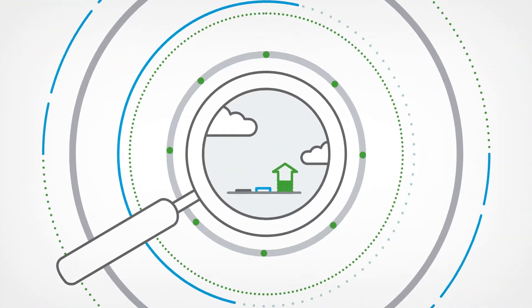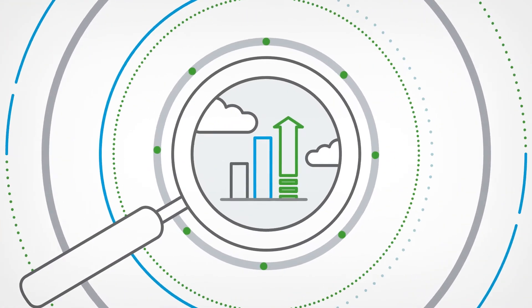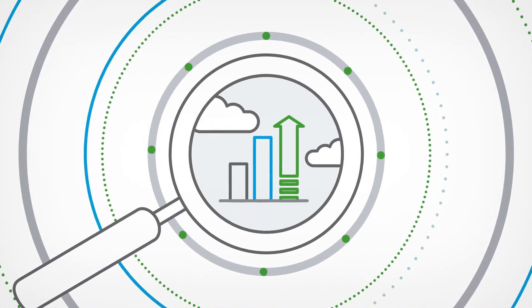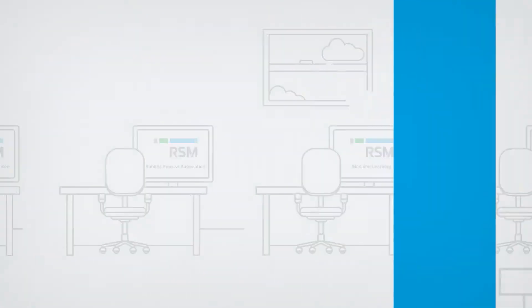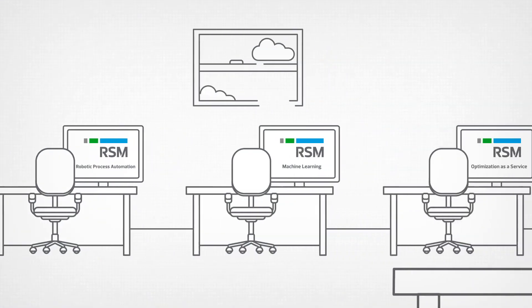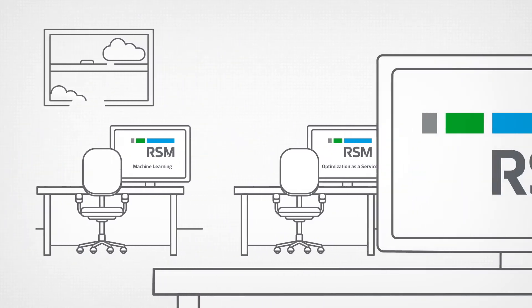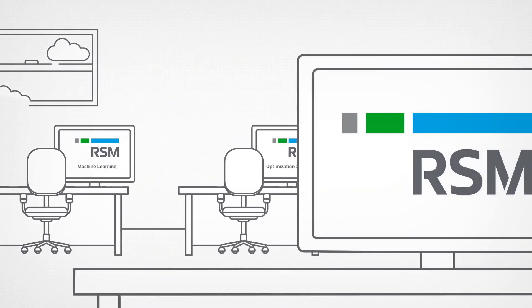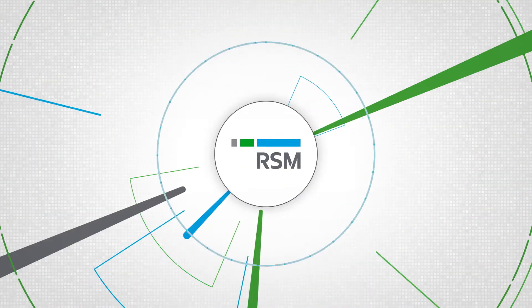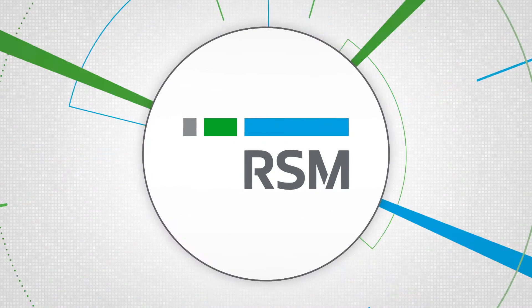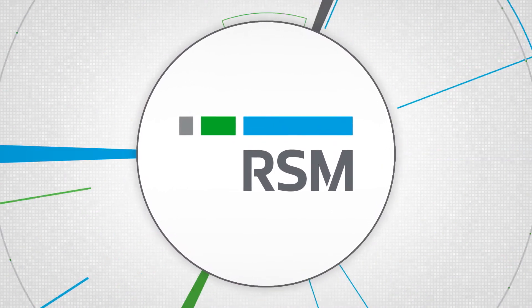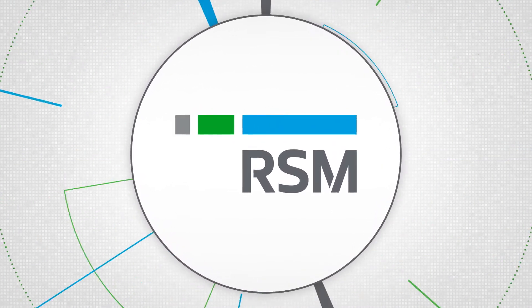And our managed services, such as Optimization as a Service, can augment your technical capabilities and increase the efficiency of existing resources. With the proven experience of RSM's AML practice,